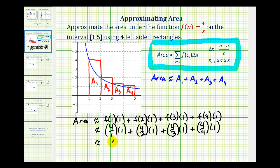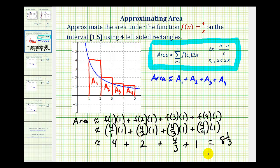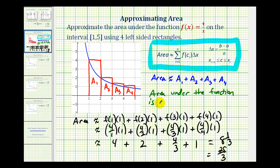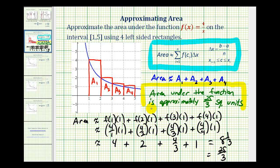So we have four plus two plus four-thirds plus one, which equals seven and four-thirds, or eight and one-third, or twenty-five thirds. The area under the function is approximately twenty-five thirds square units. This is the upper sum because we know it's larger than the actual area under the function.